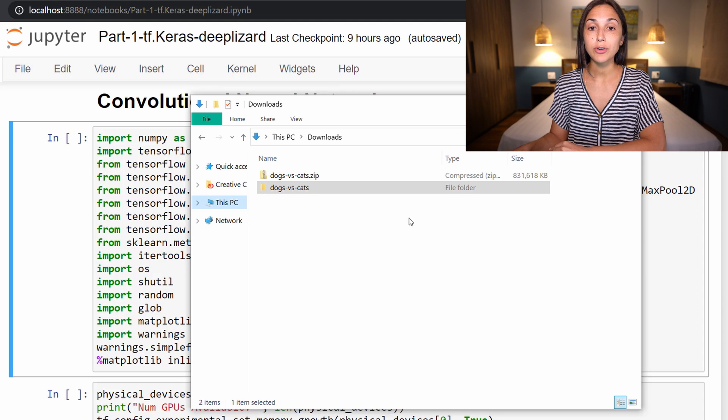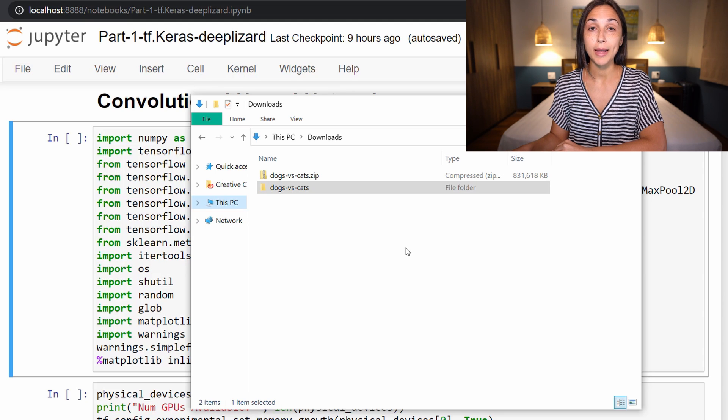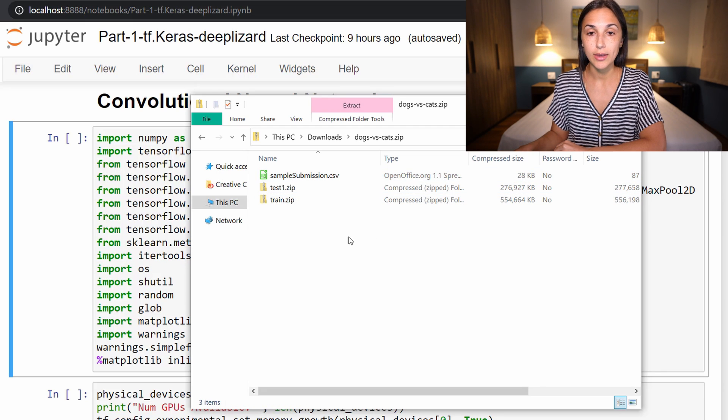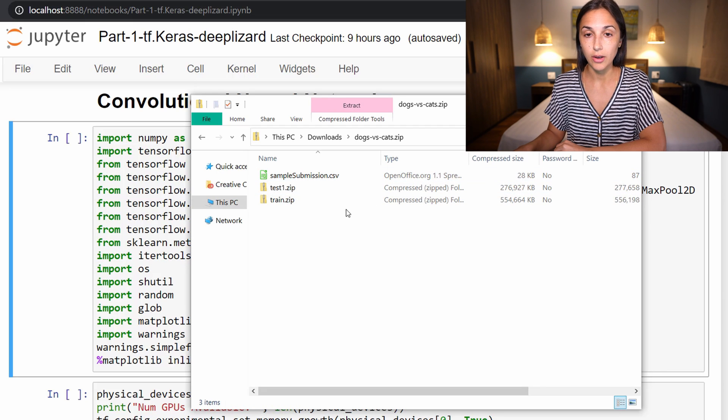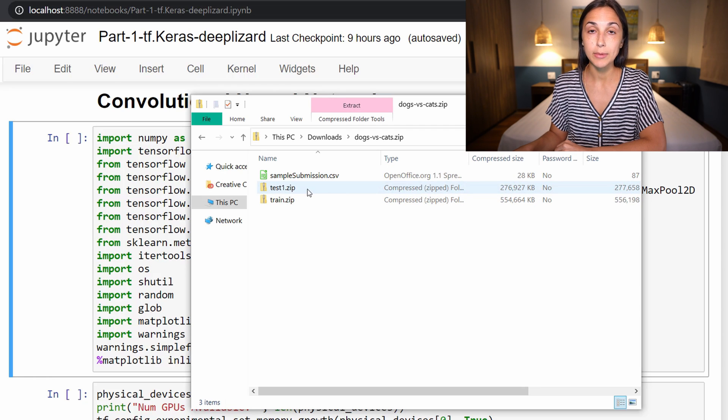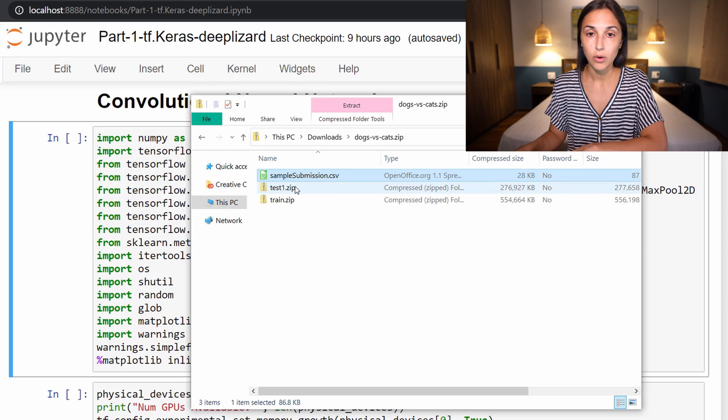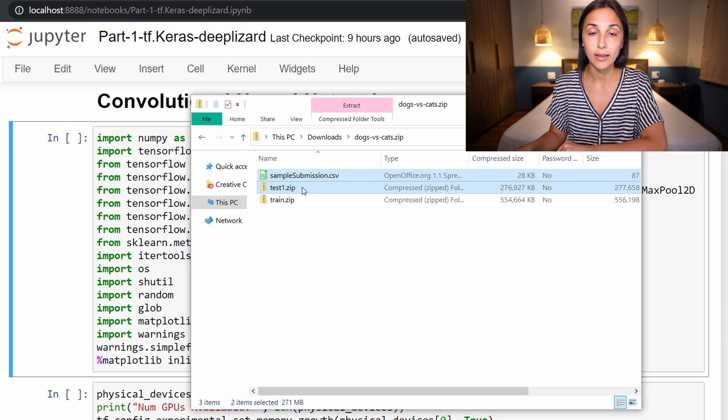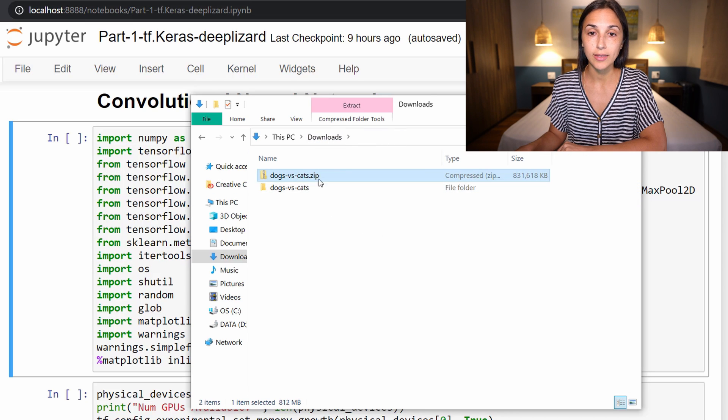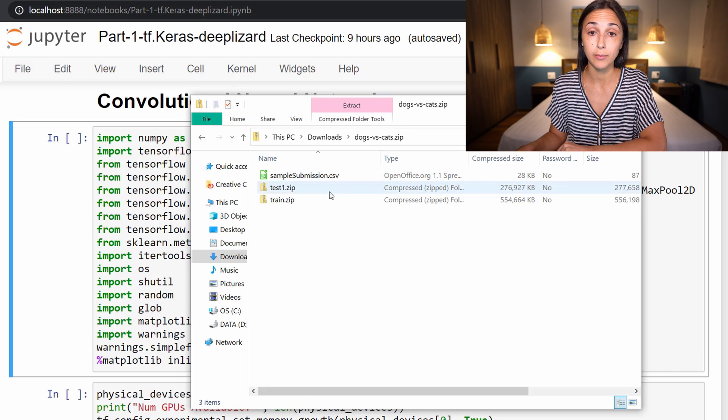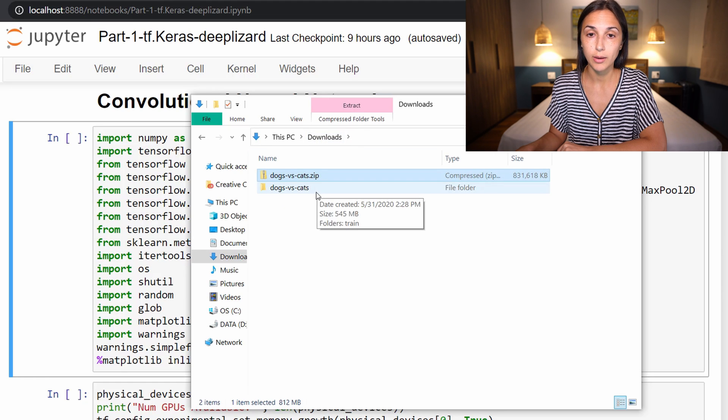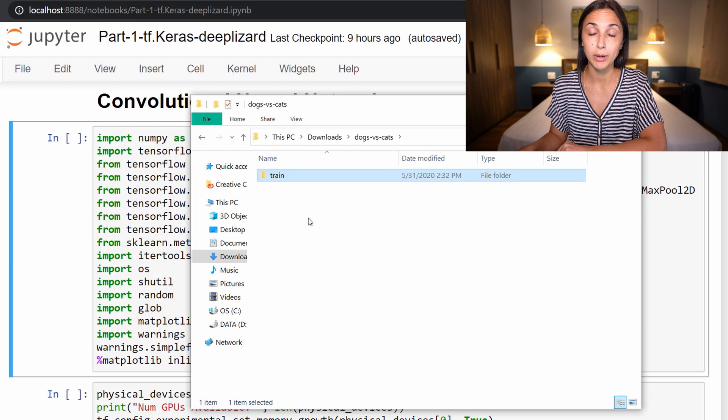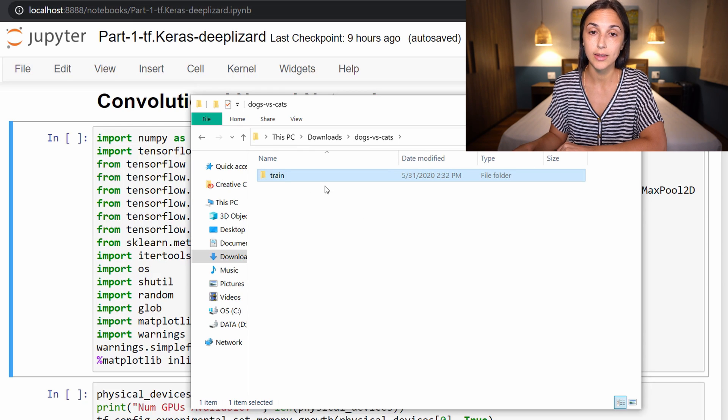After you've downloaded the data set from Kaggle, you will have this zip folder. Inside are a zipped train folder and a zipped test folder along with the sample submission CSV. We're not going to be working with the test zip or the CSV file, so you can delete those. We're only working with this train zip. We want to extract the high level dogs versus cats folder first, and then extract the train zip.